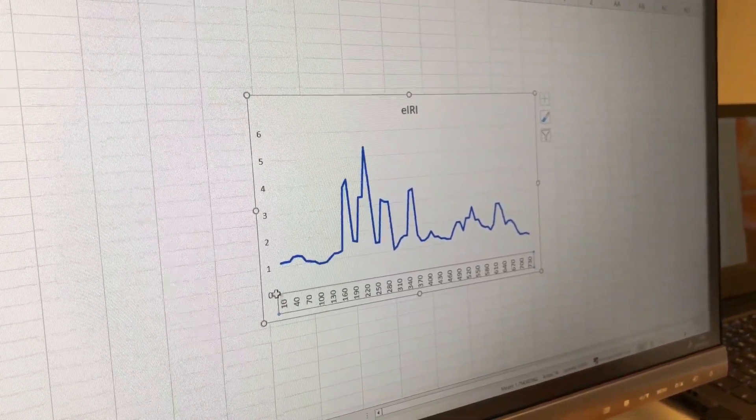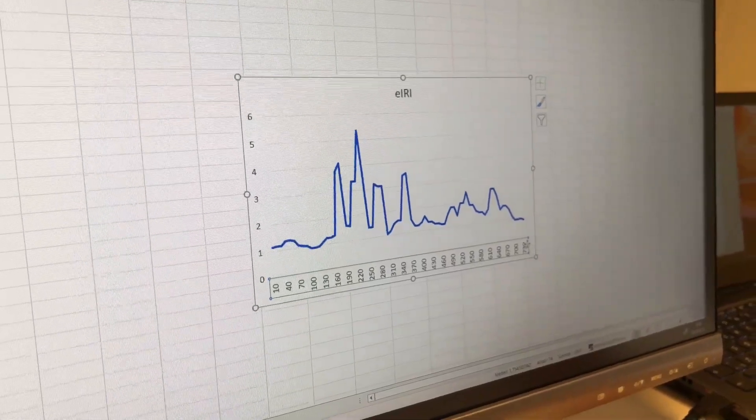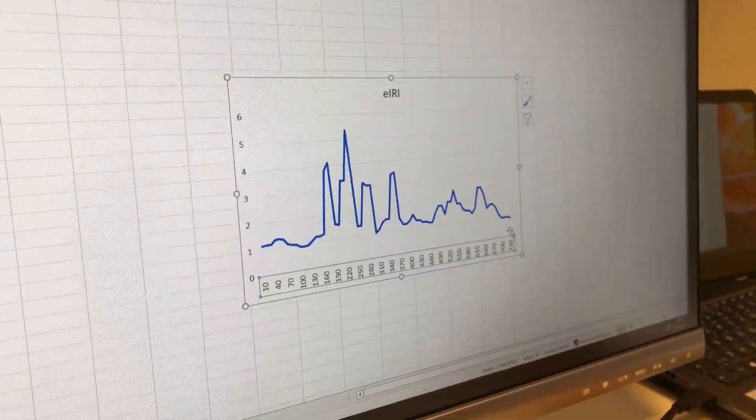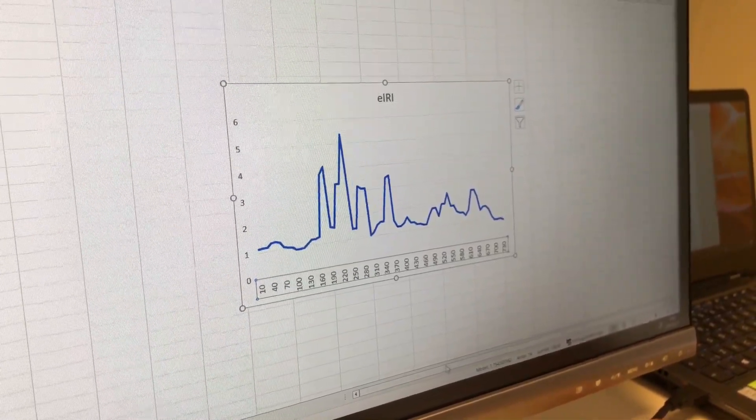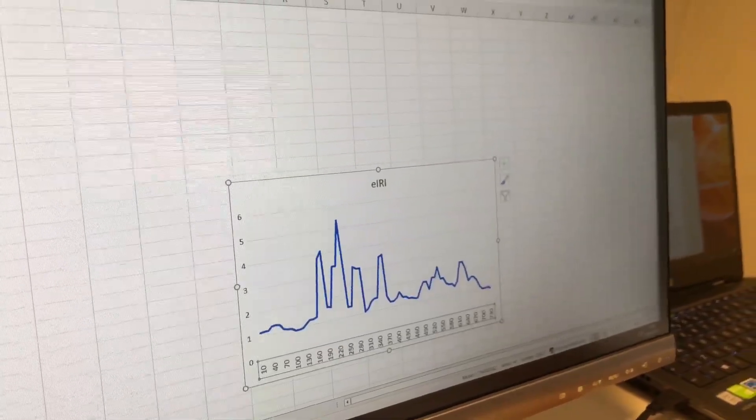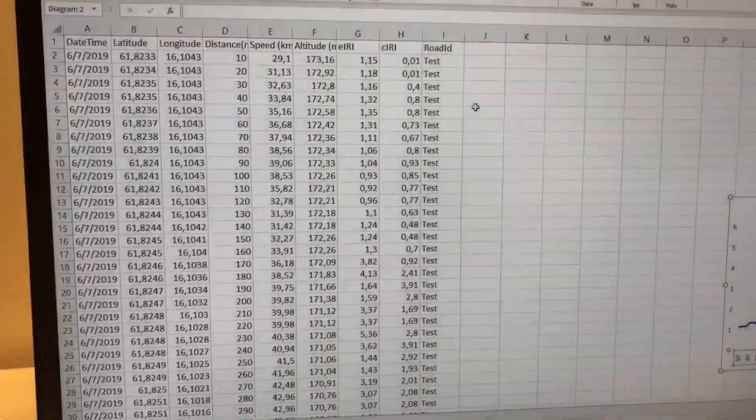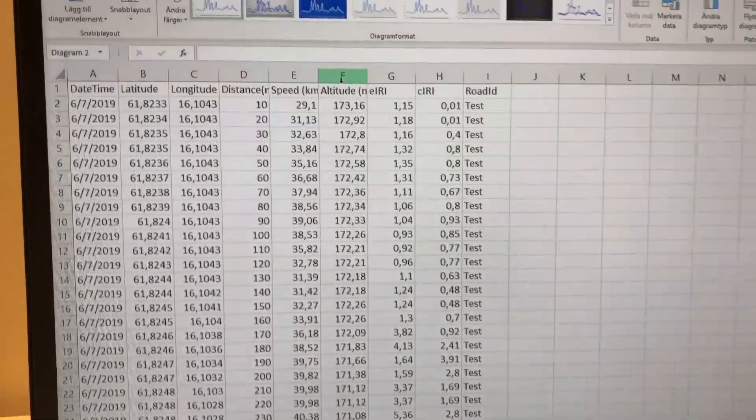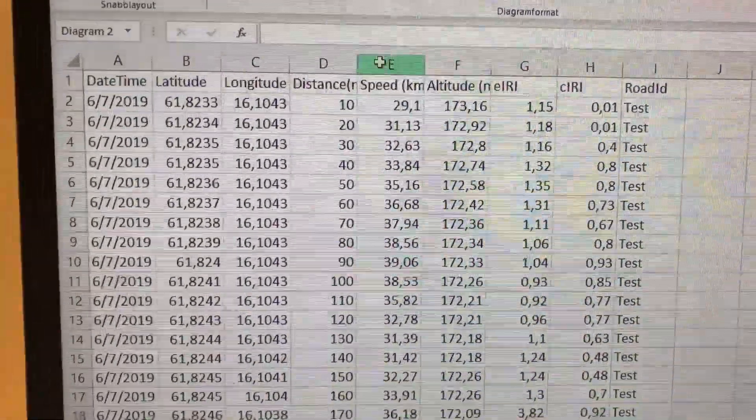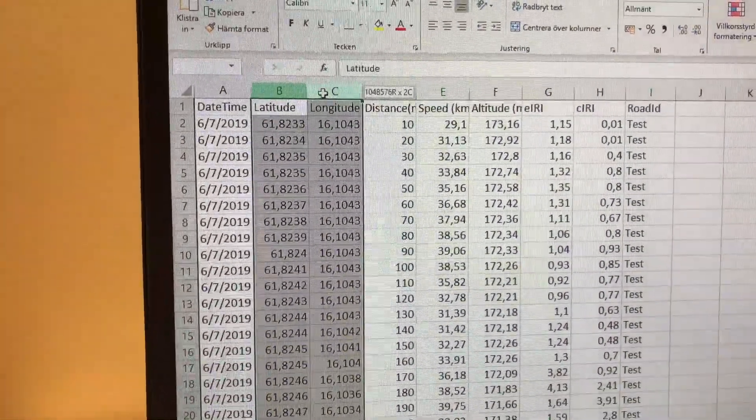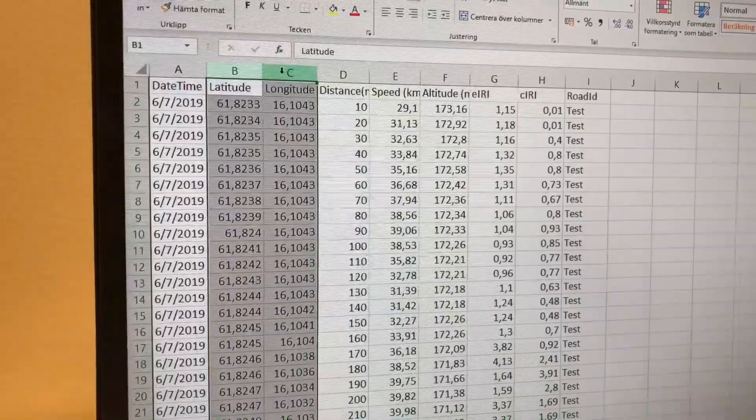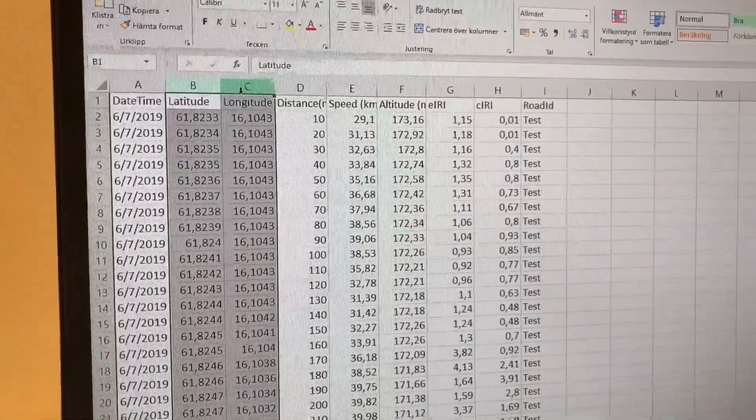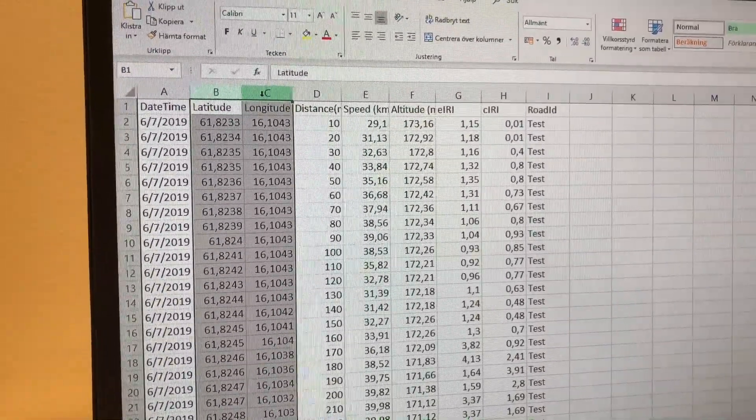Here you have a chart of the survey. You can see which parts are more rough than the others, starting with zero and counting up to 778 meters for the estimated IRI. You have the road ID for each point, the altitude, the speed, and the X and Y coordinates for each point - or in this case, each 10-meter segment.